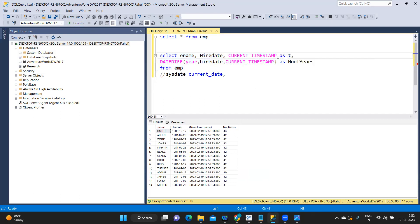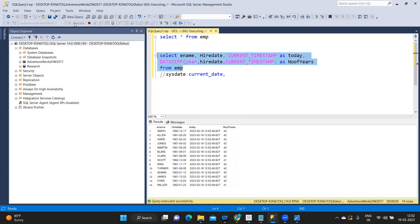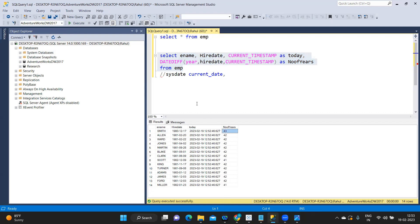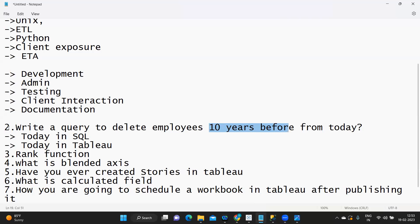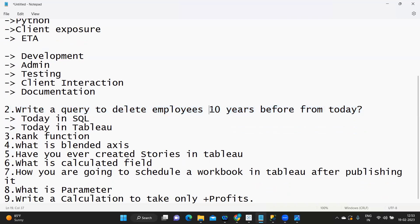Running the query, we get the result. Between the hire date and today's date it is subtracting — for example, hired in 1980 and current year is 2023, so almost 43 years. That way we can find out the difference and achieve the answer for this question. I hope this is clear, and in any future interview if you get this question you would be able to answer it.